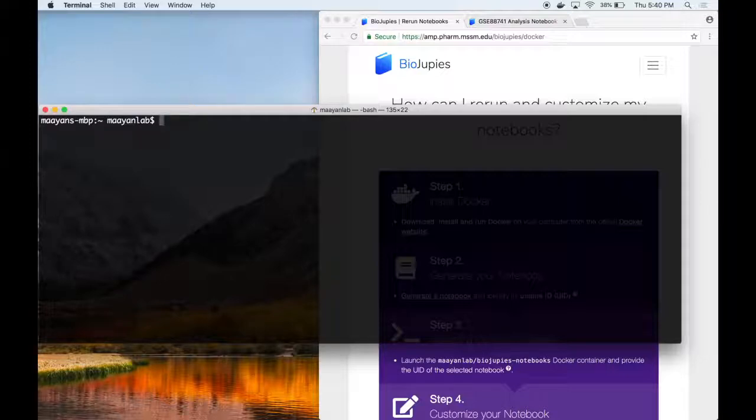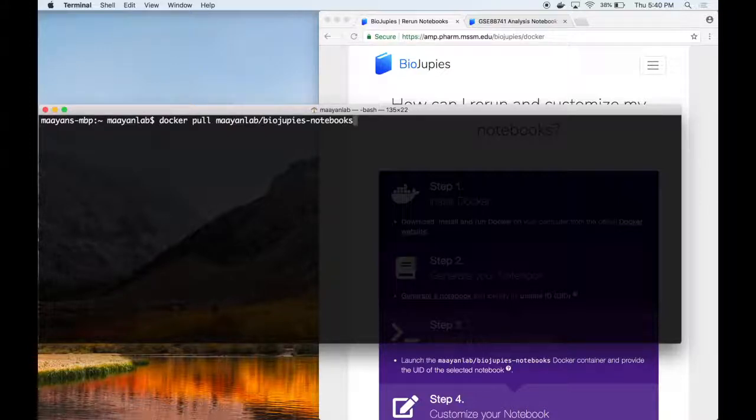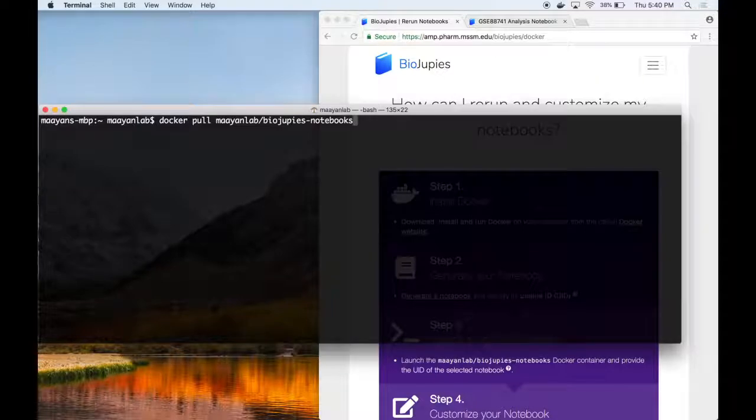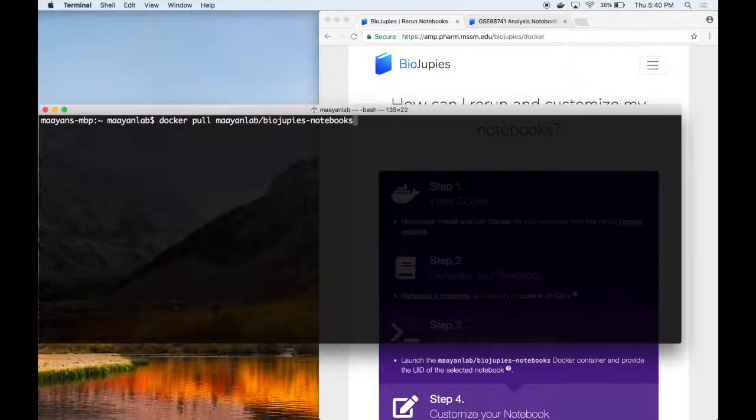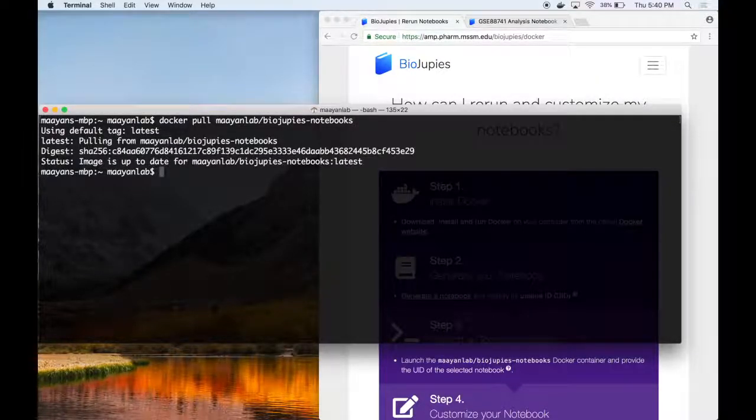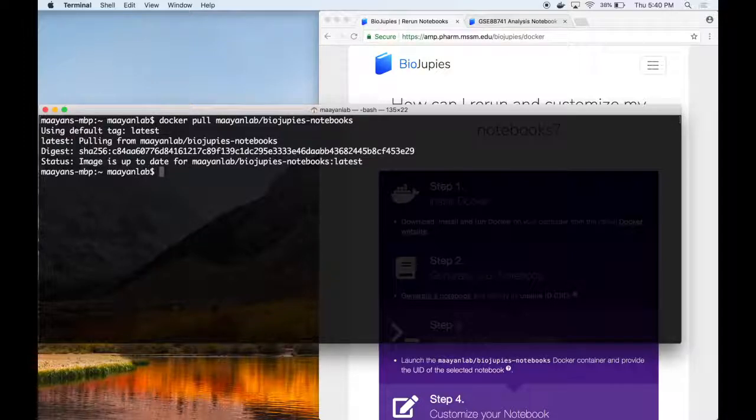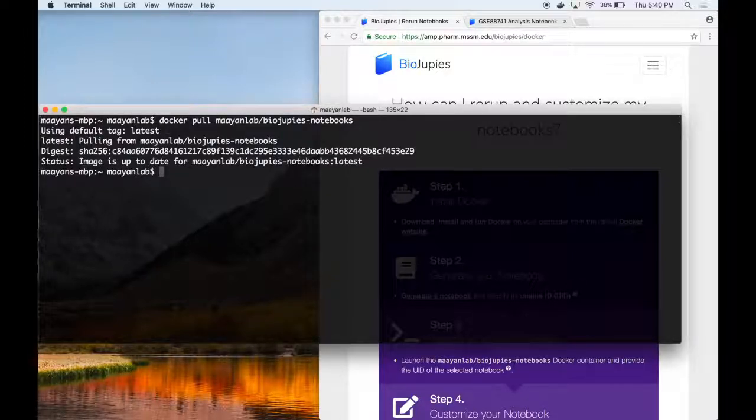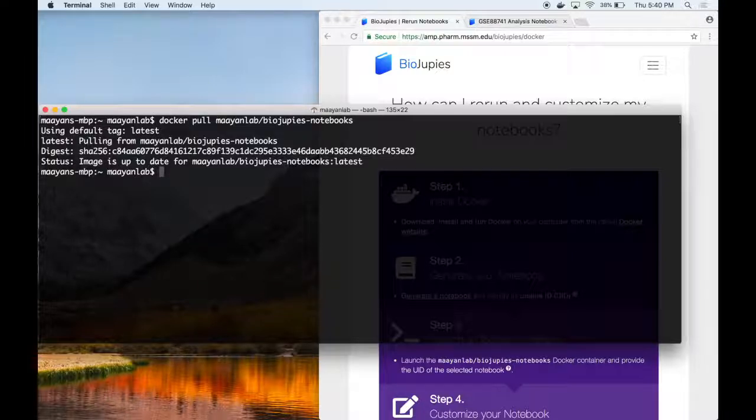First, we recommend entering the docker pull mayan lab slash biojupes notebooks command. This will pull the latest version of the Docker container with the most updated version of the BioJupees RNA-seq data analysis library. The process might take several minutes. In our case, the latest version of the container has already been downloaded.